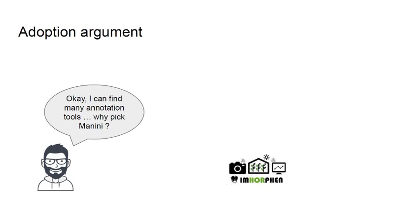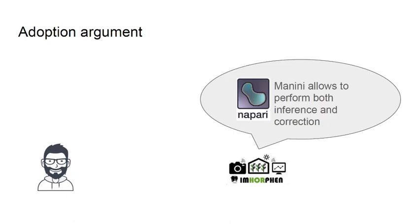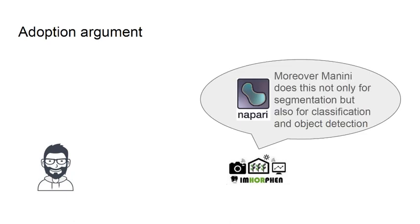There are indeed many annotation tools that already exist, but not all of them allow to perform both inference and correction. Moreover, Manini does not focus only on one single task such as Acqubase and CellPose do for segmentation, but it can also address classification and object detection.